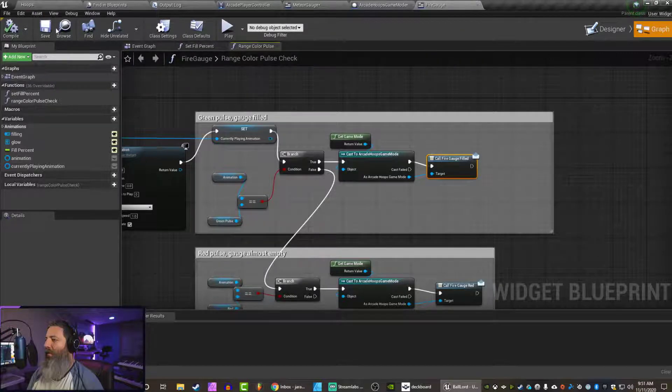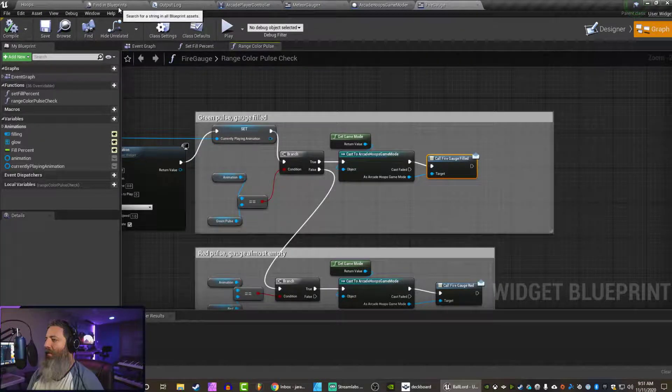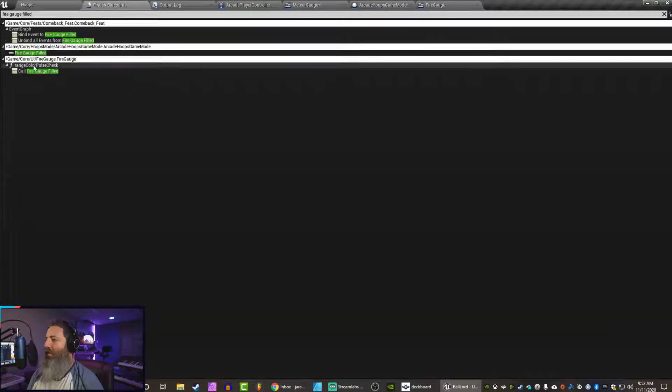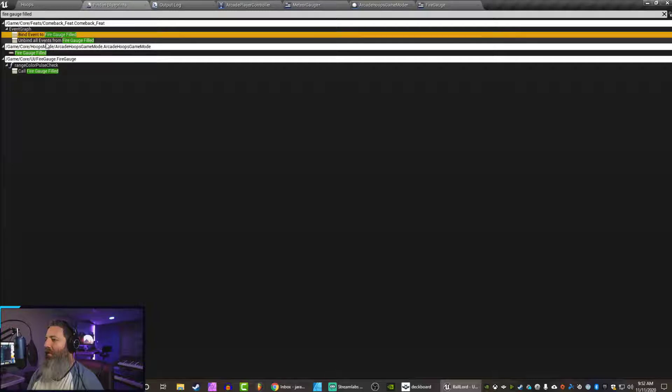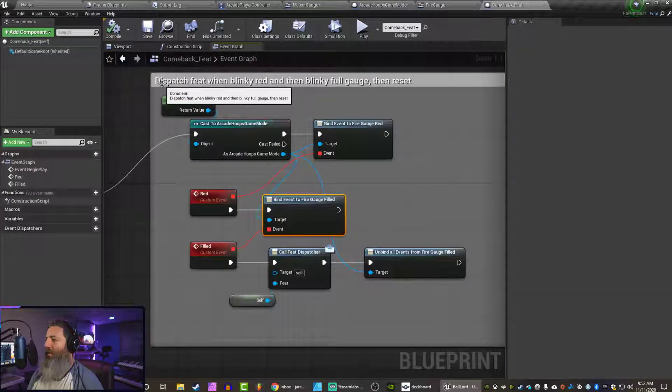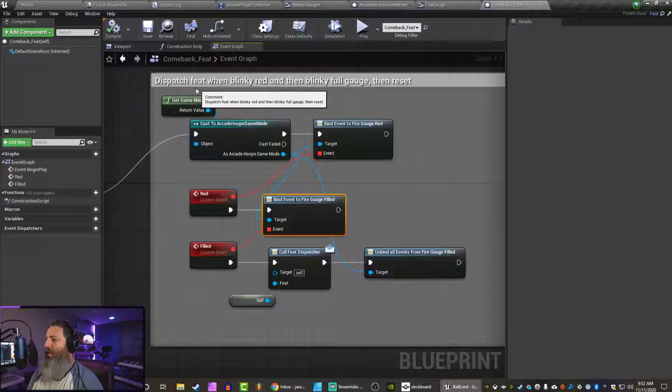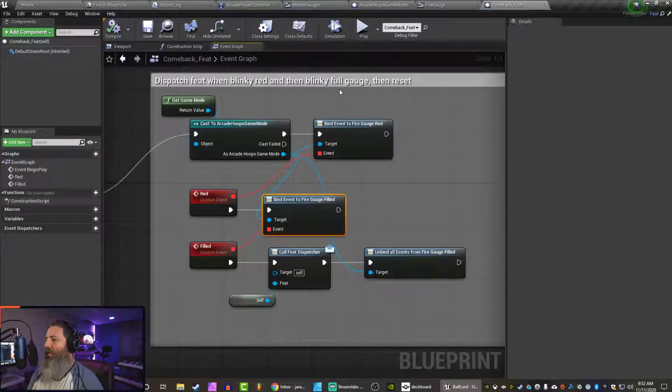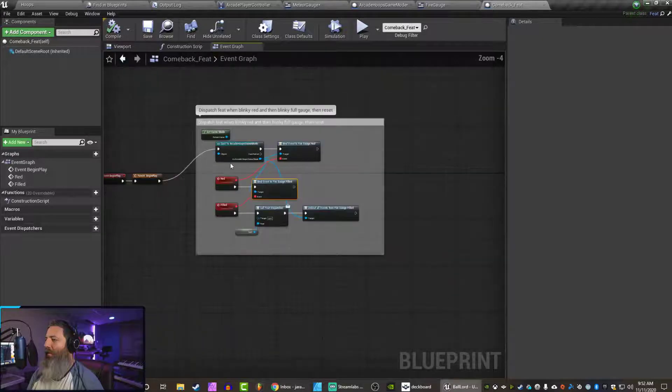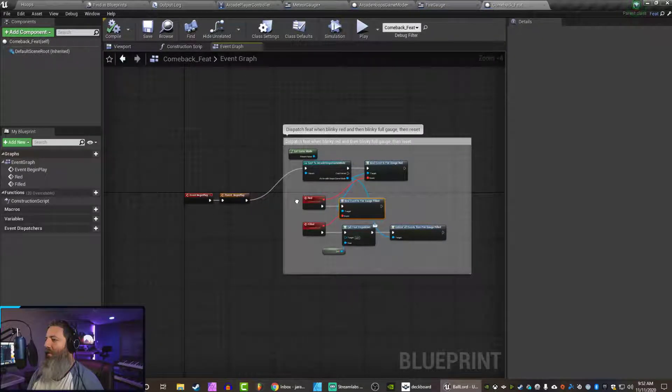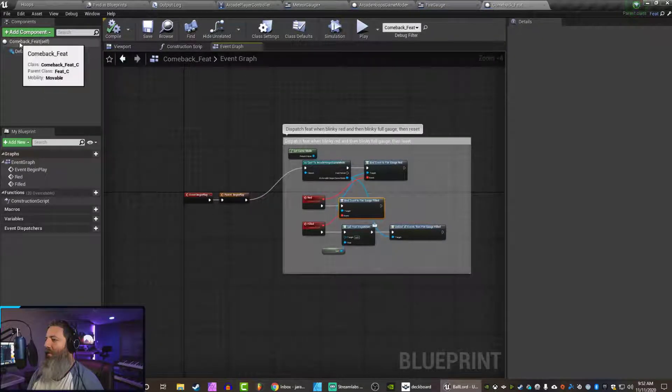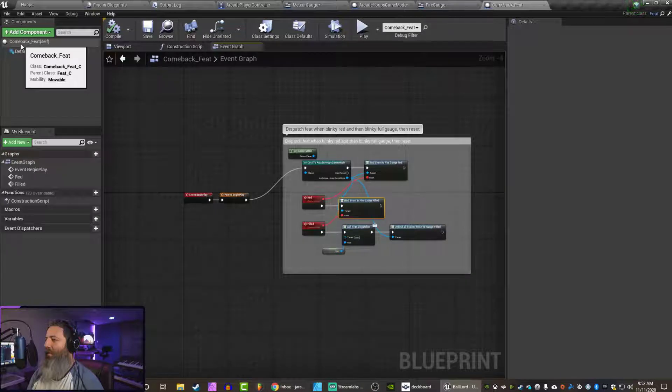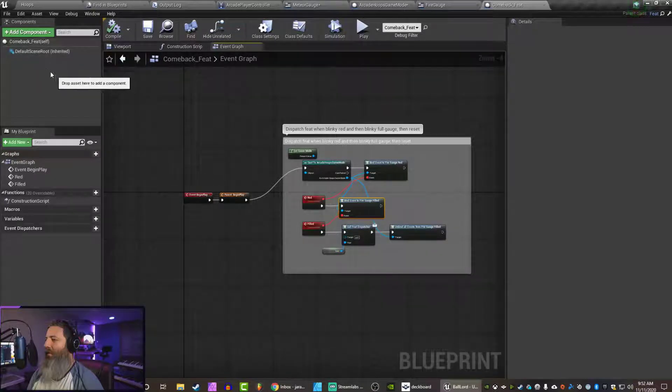What is reacting to this right now? I don't know. Let's see. Here. We're binding to it. So we dispatch a feat when it's blinky red and then blinky full gauge. Okay. So this is like... Oh, come back. So cool. I get it right now.